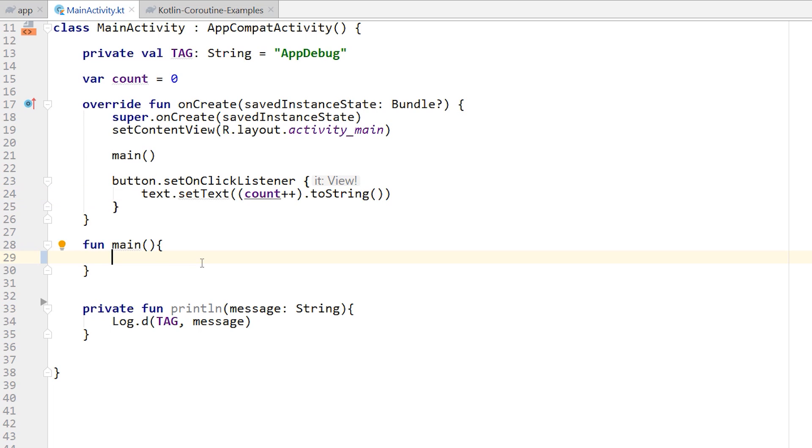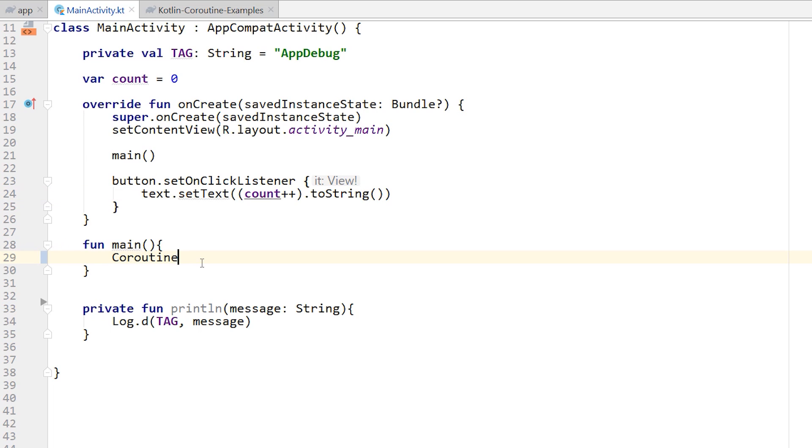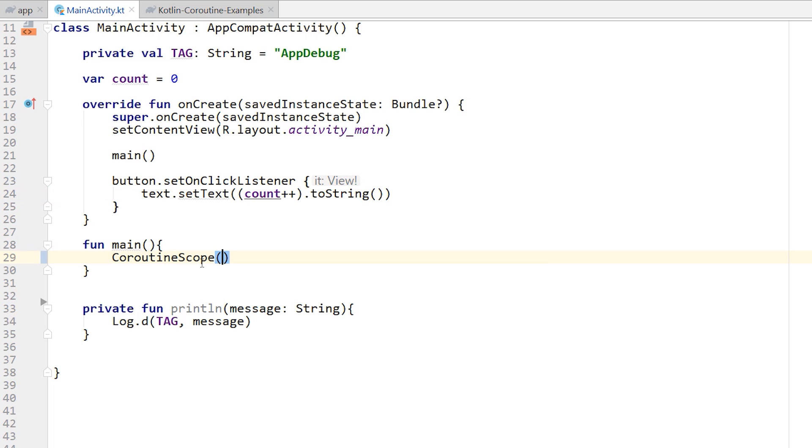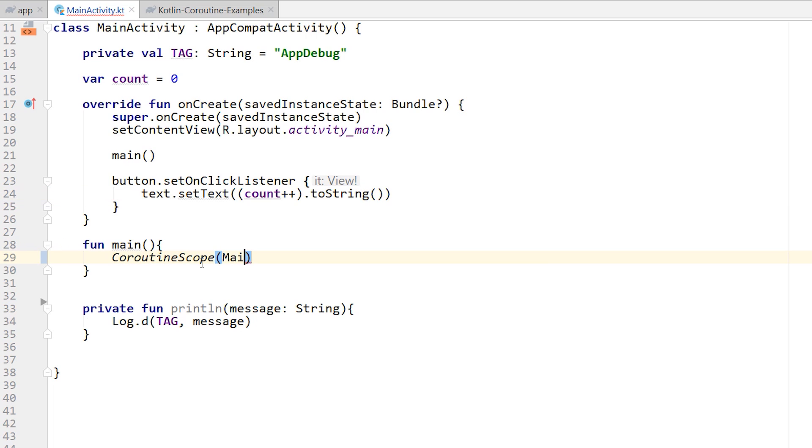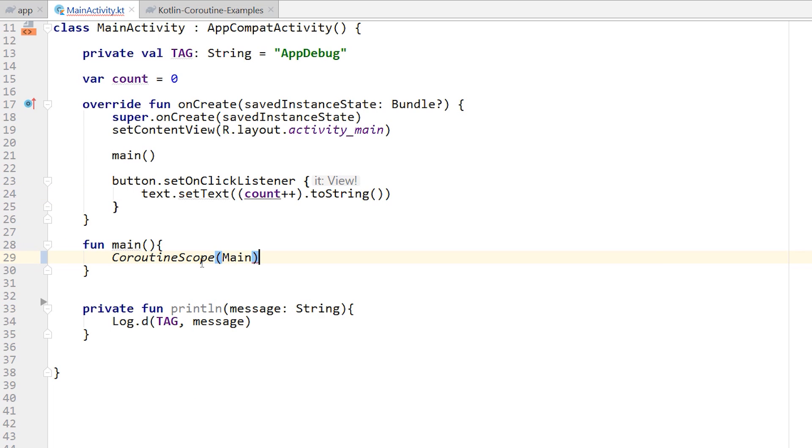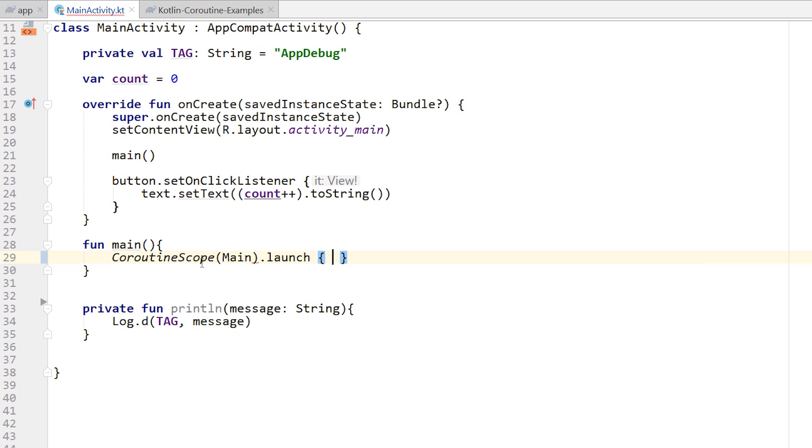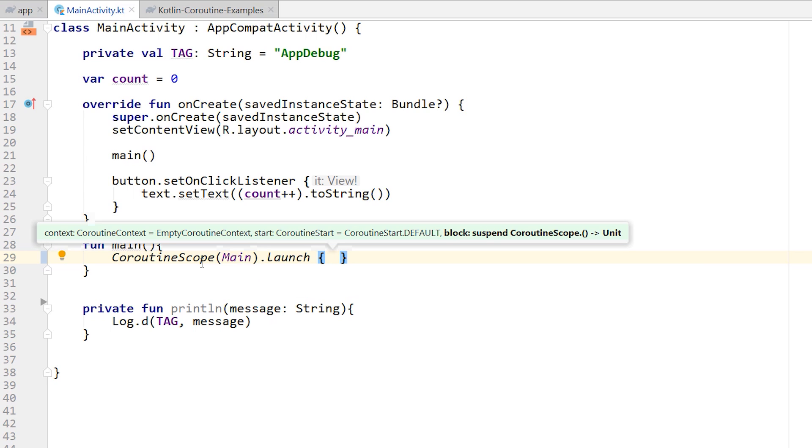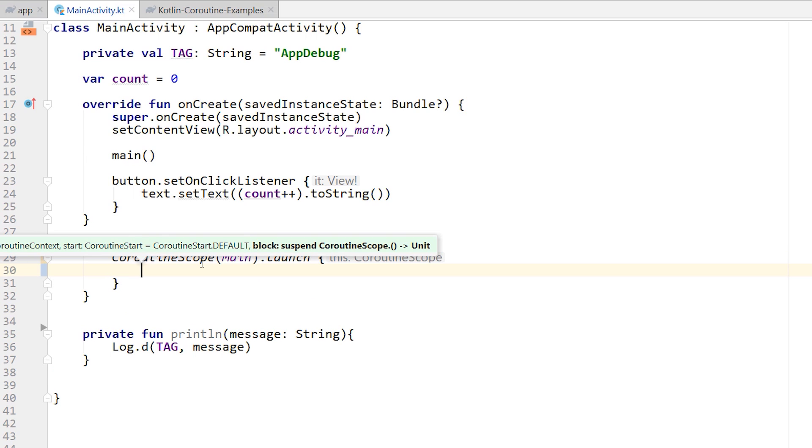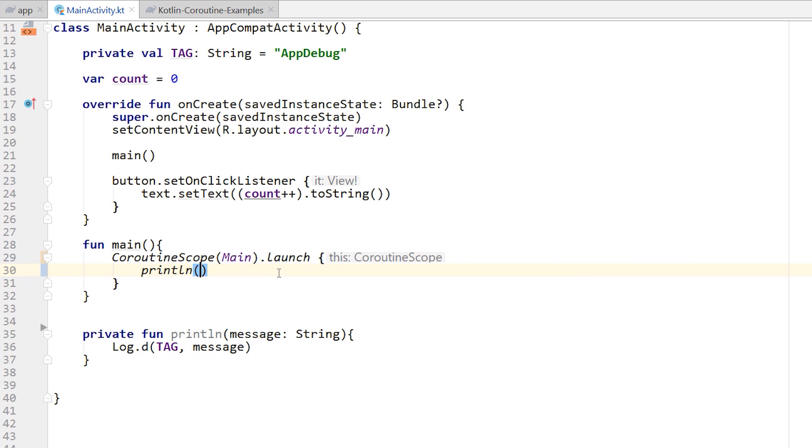Now inside of main, what I'm talking about with freezing the UI thread is if I was to launch a new coroutine scope and launch a new coroutine within that scope on the main thread. So notice that I'm referencing the main thread in the coroutine scope, meaning that any coroutines launched inside of here will start in the main thread. Just to show you, I can do println and print out the current thread.